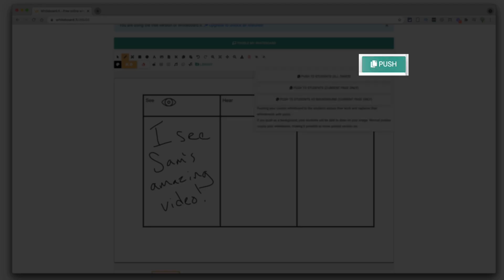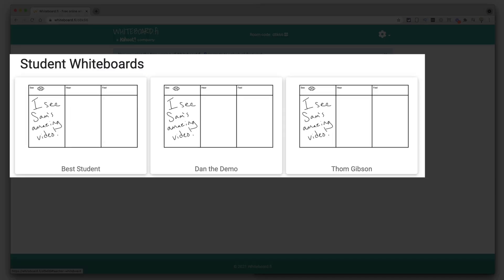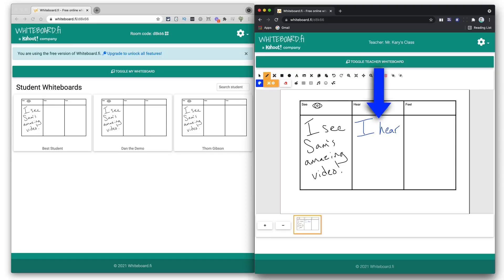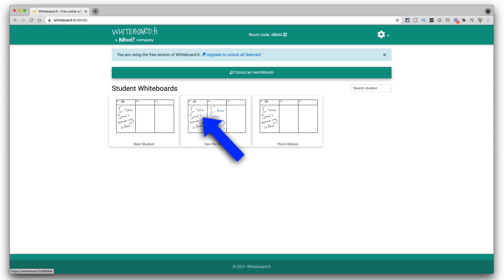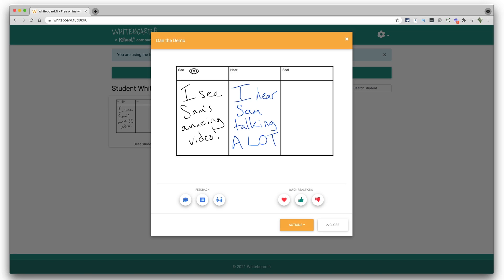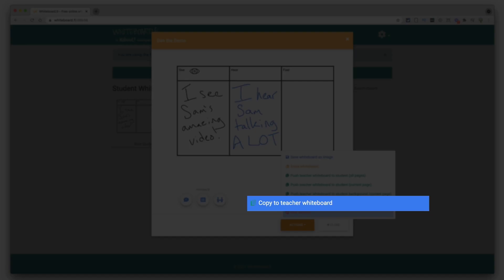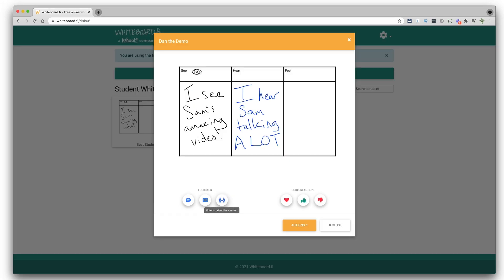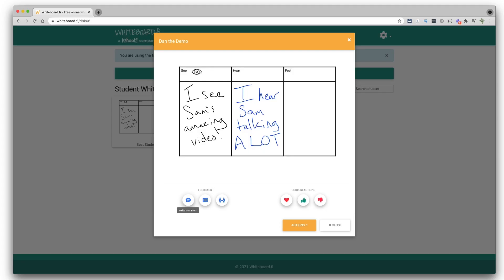On the teacher end, you can see all student whiteboards on a single view screen, and all of these whiteboards are live workspaces — as students are working, you can see their work coming through in real time. Click on an individual board to see a closer view, and you can even take a student's response and add it back to the teacher whiteboard. With the paid version, you can even jump onto a student's board and give that student feedback.